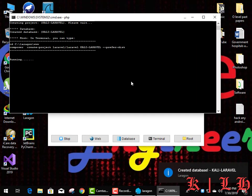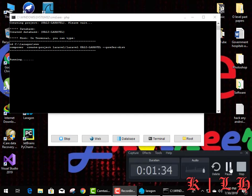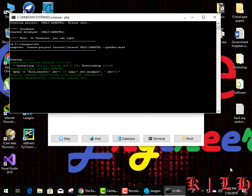It automatically generates the database — the database has been created. Now it will create our pages, information, and all PHP files automatically generated.